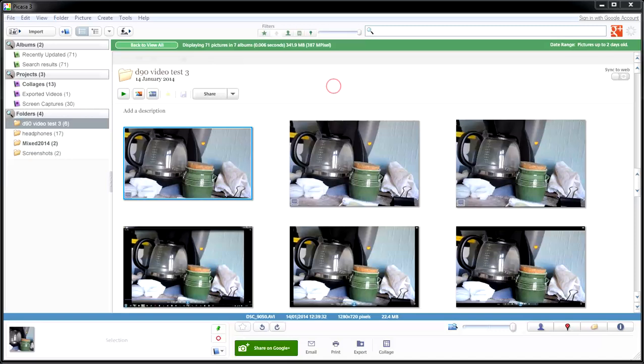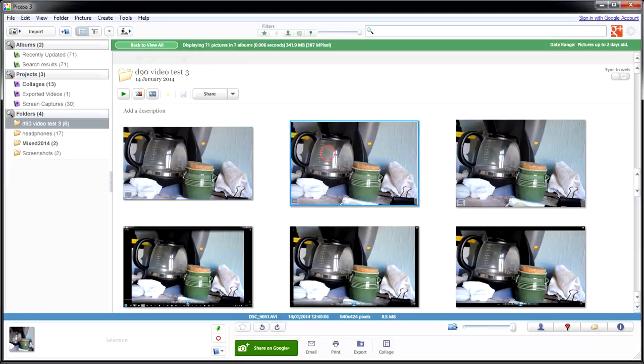Now, this is a great little feature for Picasa, and I'll tell you what it is. I have a Nikon D90, and I've taken three clips just to test out the video quality. The first one up here is a 1280x720. This one's a 640x424, and this one is 320x216.